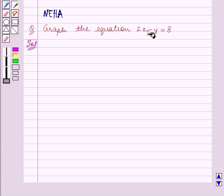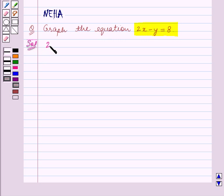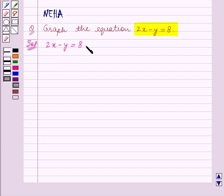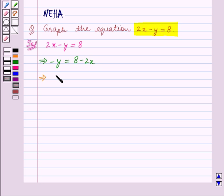We have to graph the equation 2x minus y is equal to 8. So the given equation is 2x minus y is equal to 8. We will now express the variable y in terms of variable x. Transposing 2x to the right hand side of the equation, we get minus y is equal to 8 minus 2x. Now multiplying both sides by minus 1, we get y is equal to 2x minus 8.